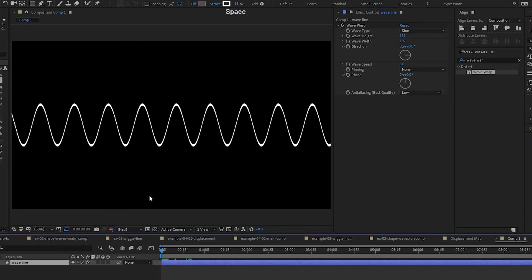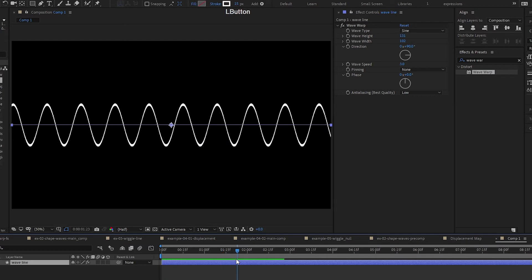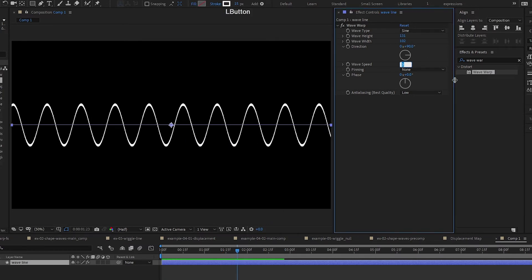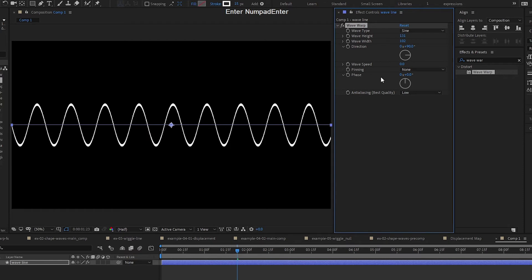So you can either animate it with the wave speed. Now we are at 3 or set it to 0. We animate it using the phase.